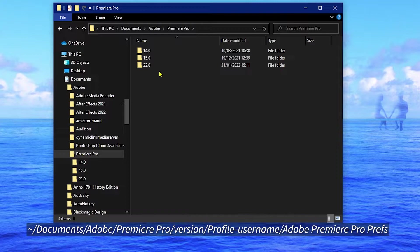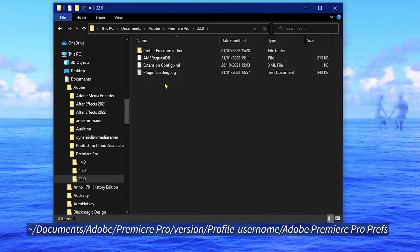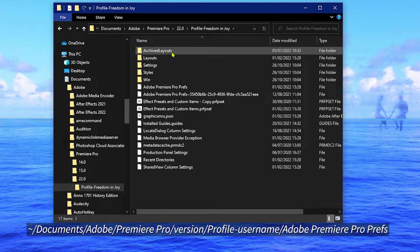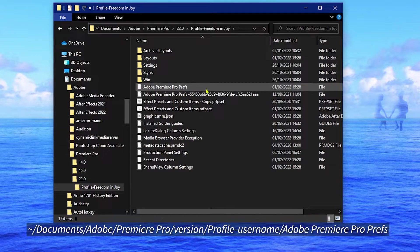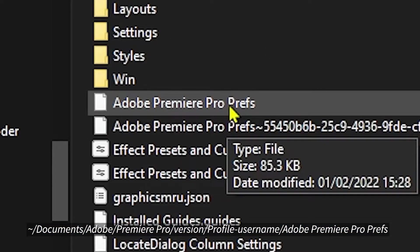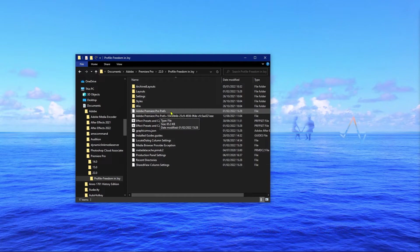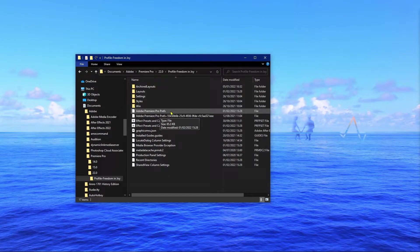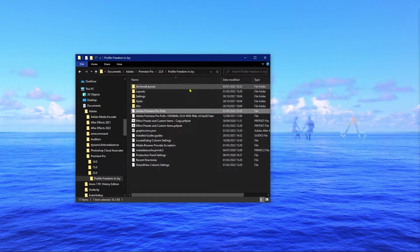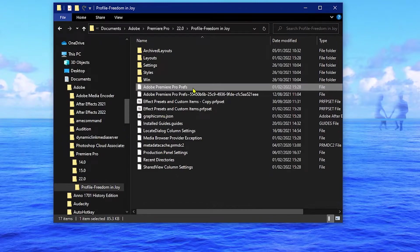Just go to your documents, Adobe, Premiere Pro, the version that you're using - in my case it's 22.0 - and then you open your username. In this folder, the file that we're looking for here is called Adobe Premiere Pro Prefs. It is an XML file. You can use any text editor to open it.